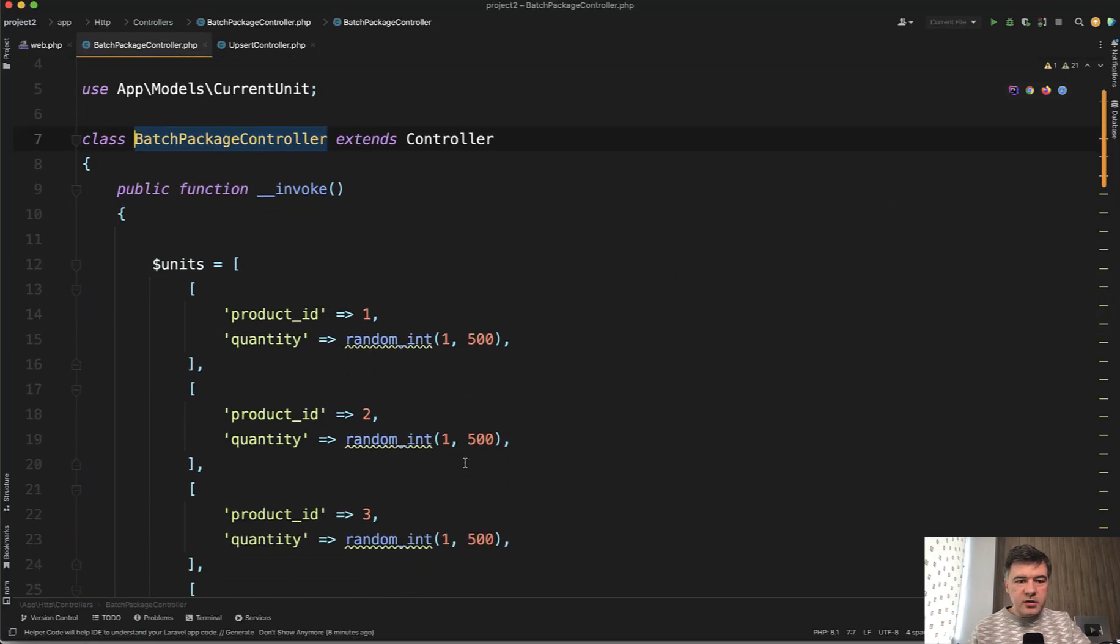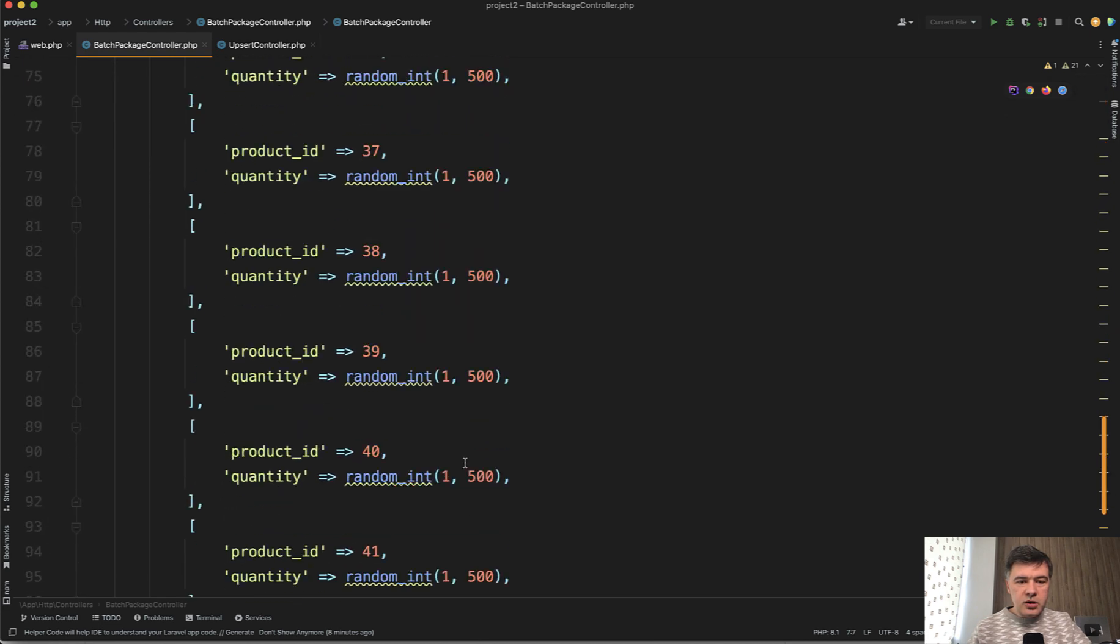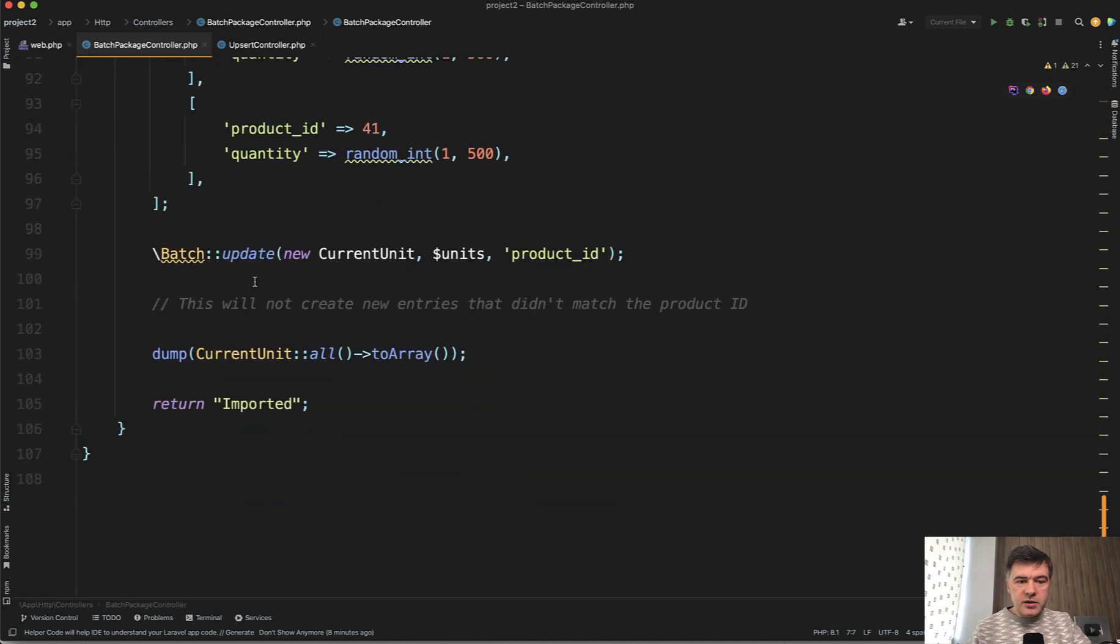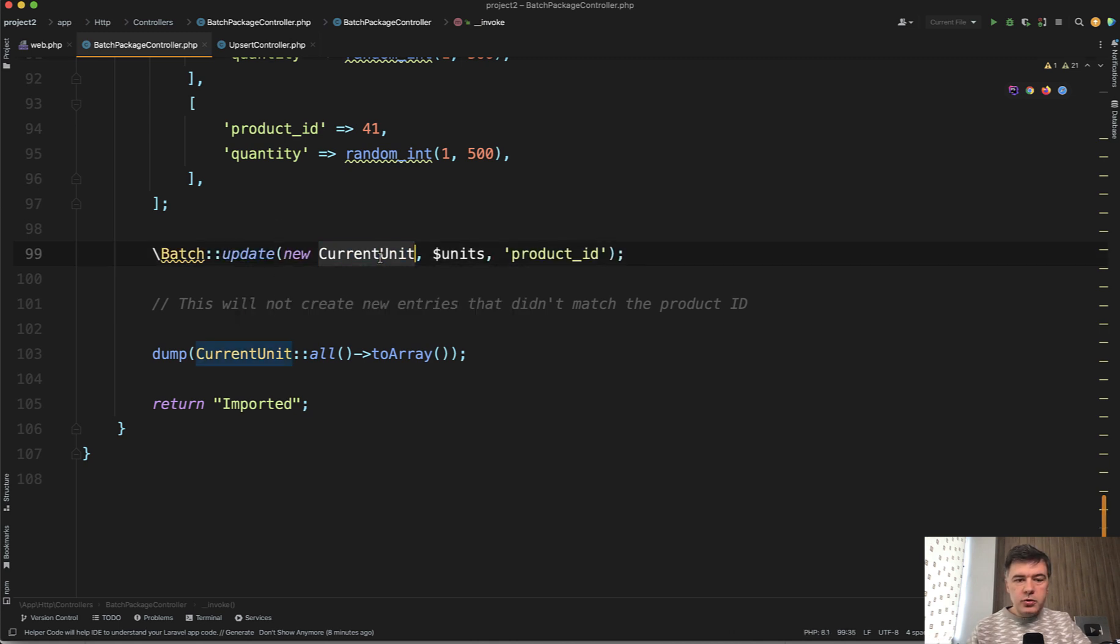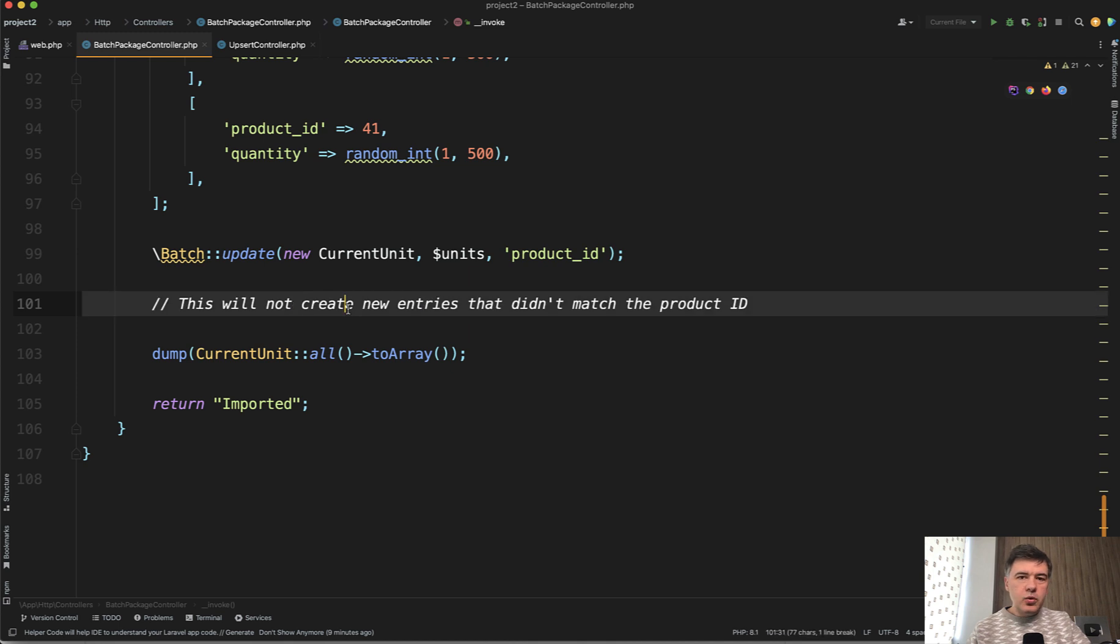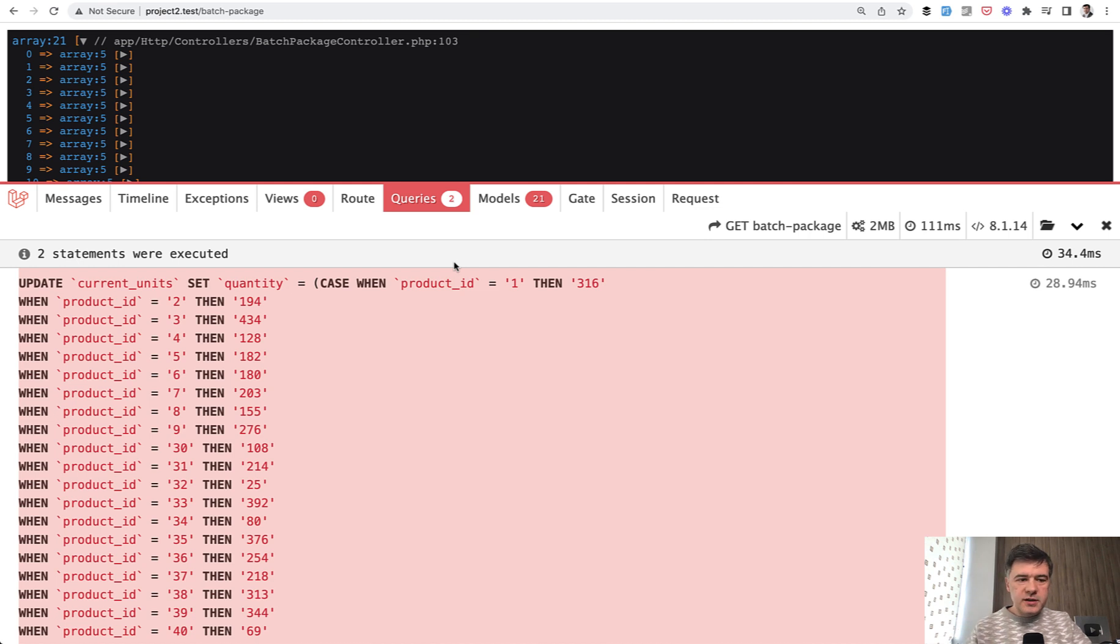In fact, I already have that code. So in another controller, instead of upsert, we're doing something like this. So batch update—the package is already installed with composer require. So current unit model, units array, and product ID value. Differently from upsert, it would not create new entries, it would just try to update existing ones.